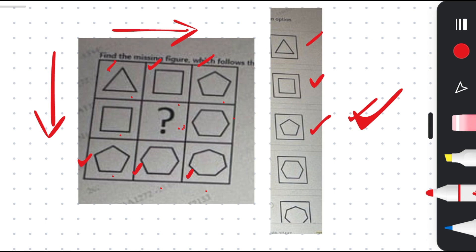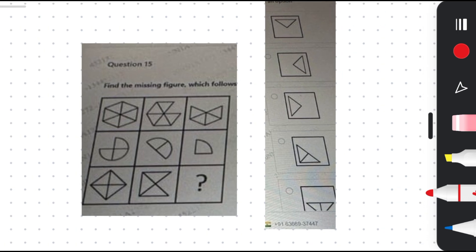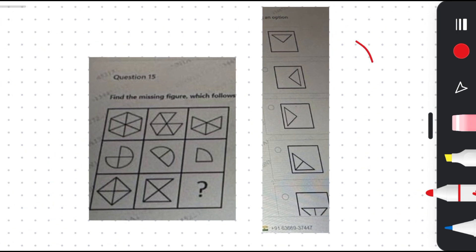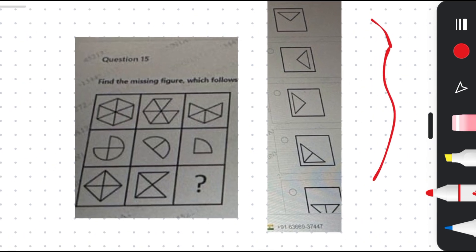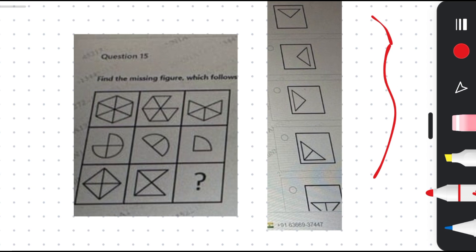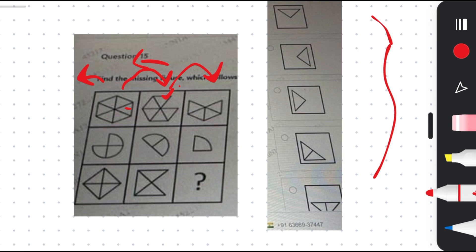The next question — please pause the video and try to solve it. The tip for this problem is to observe very carefully; your observation and imagination will be the best tricks. As you can see, from the first shape to the next, a part is removed and then the shape rotates 45 degrees anti-clockwise. You have to observe two things: how much rotation is happening and what part is being removed.